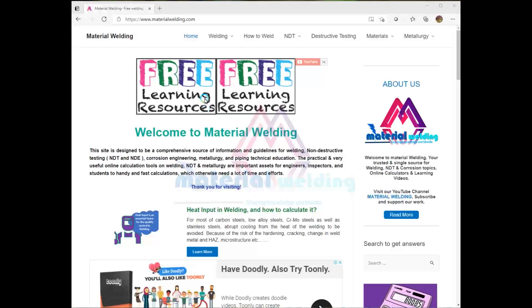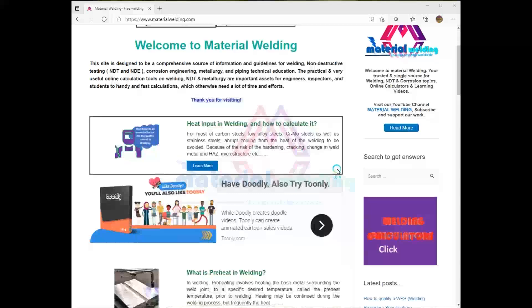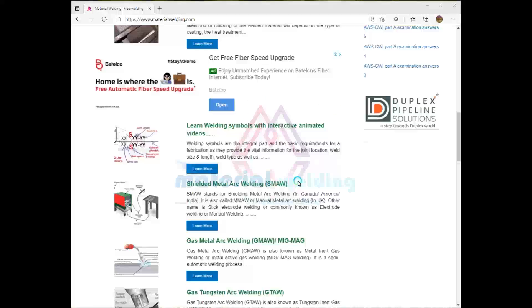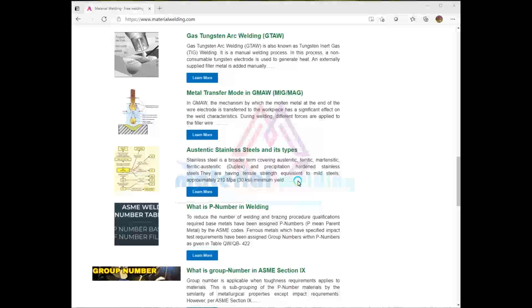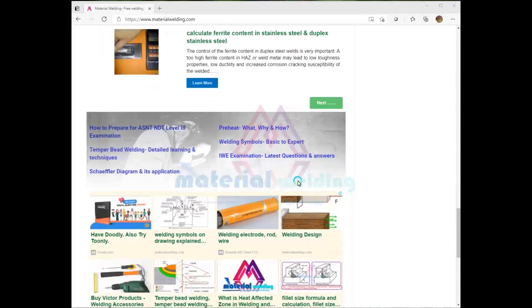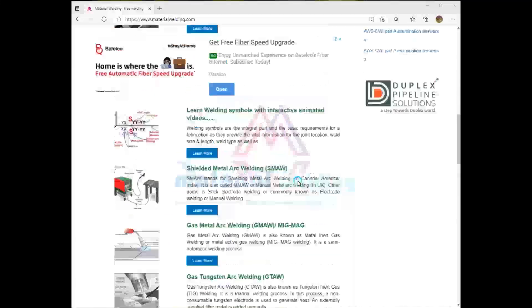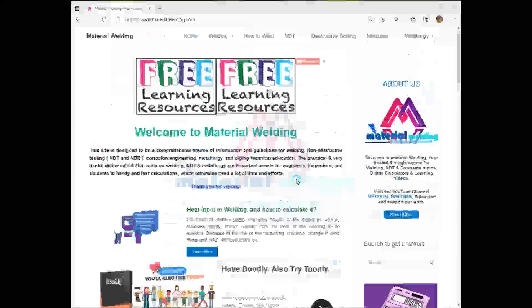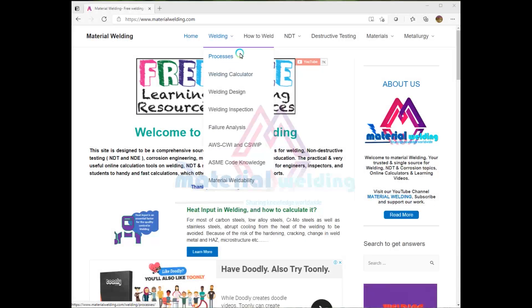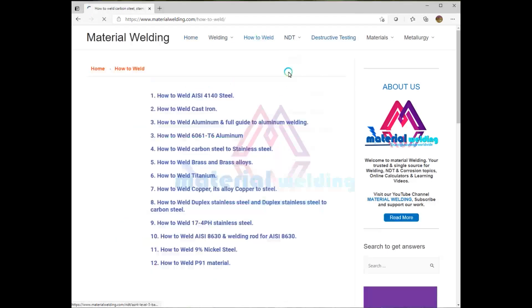Visit www.materialwelding.com for many more easy to use welding calculators such as preheat calculator, carbon equivalent calculator, hardness conversion, etc., as well as hundreds of articles in welding and NDT topics.